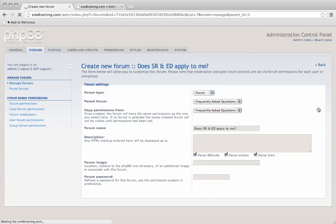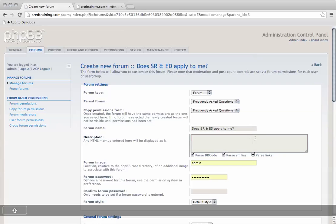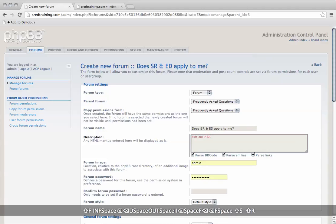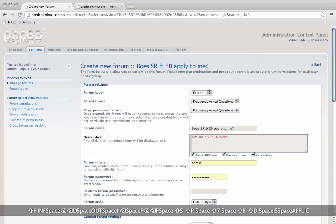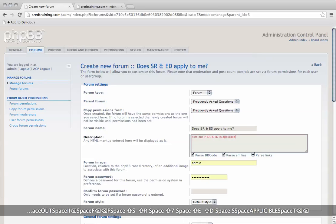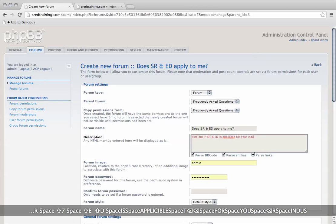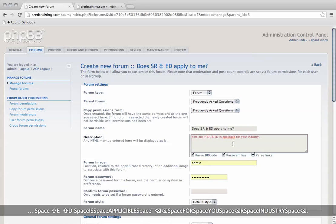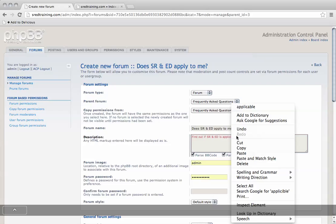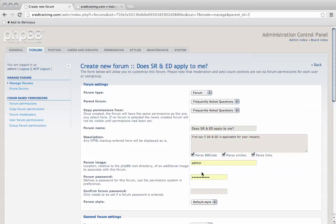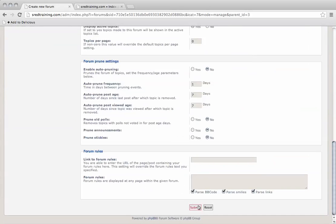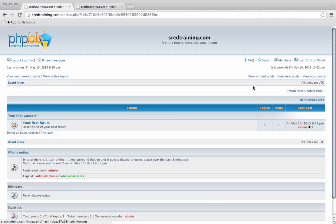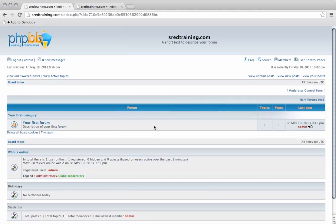So there we go, we've got some basic frequently asked questions there. We're going to submit this. Then we go back to the board index. We're not seeing that it's showing up yet.